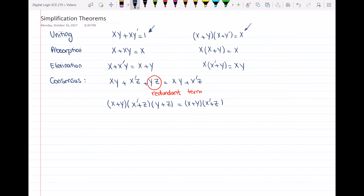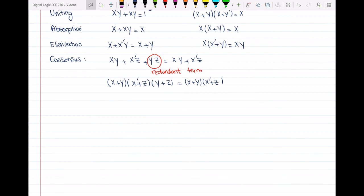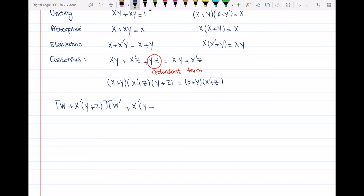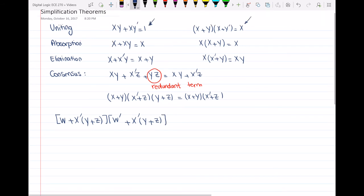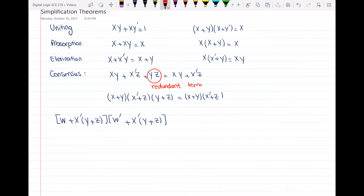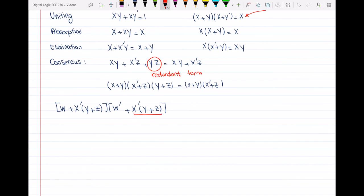Now I'll do an example using some of these theorems. We have (w or x'·y or z) and (w' or x'·y or z), and we want to simplify this expression. Looking at the uniting theorem, specifically the second form: (x or y) and (x or y'), if you consider x'·y or z as our x...